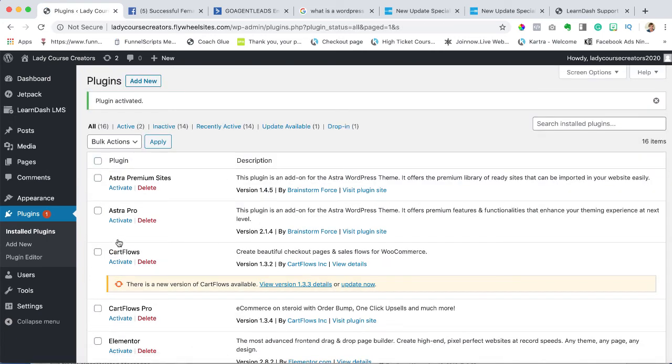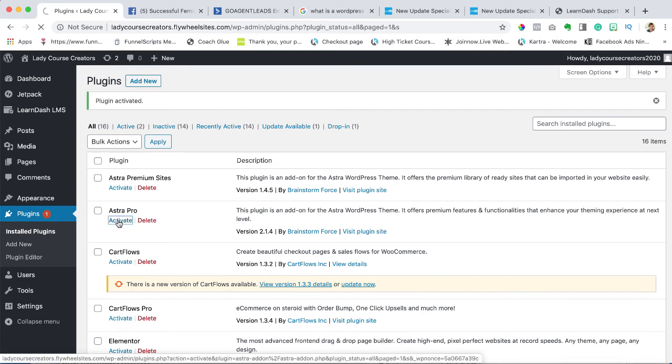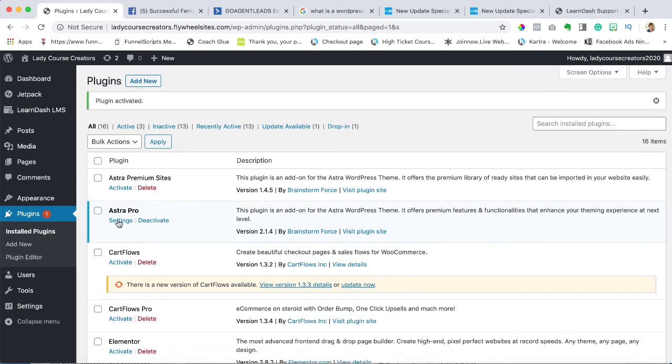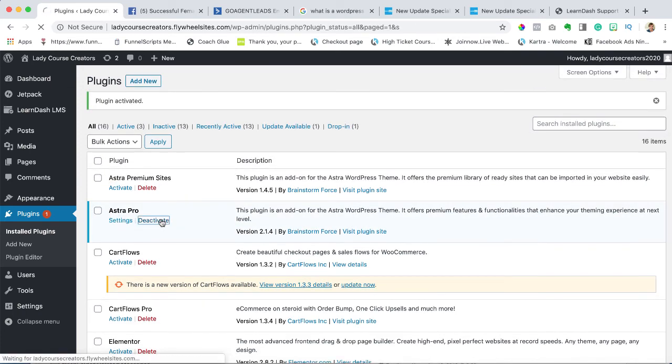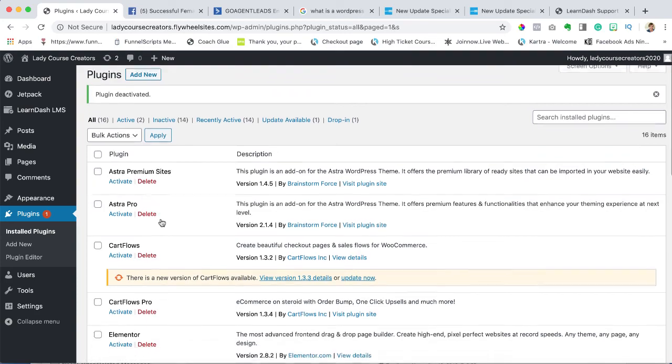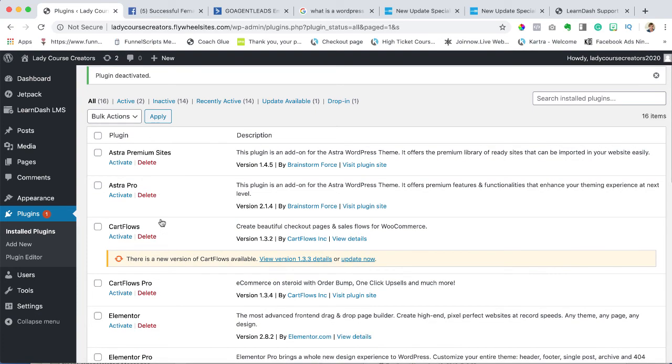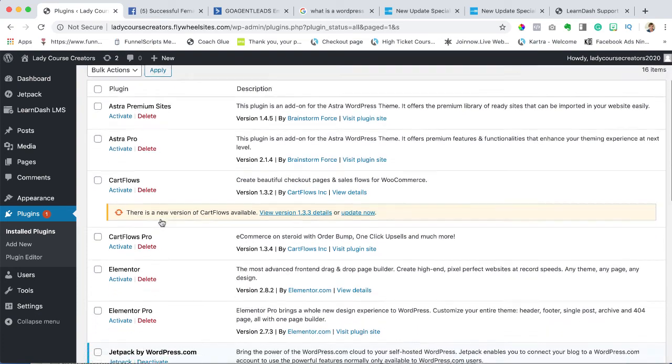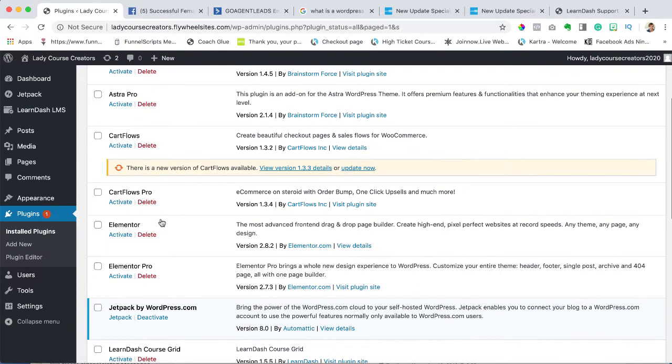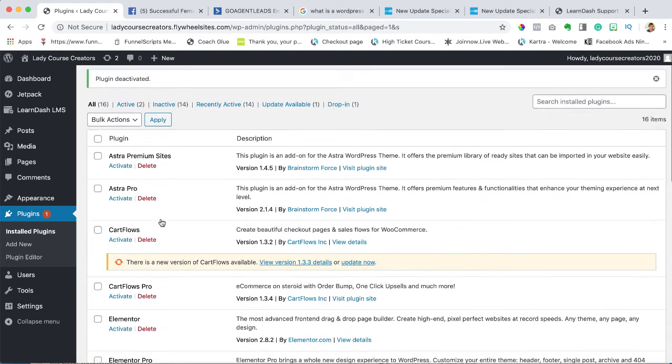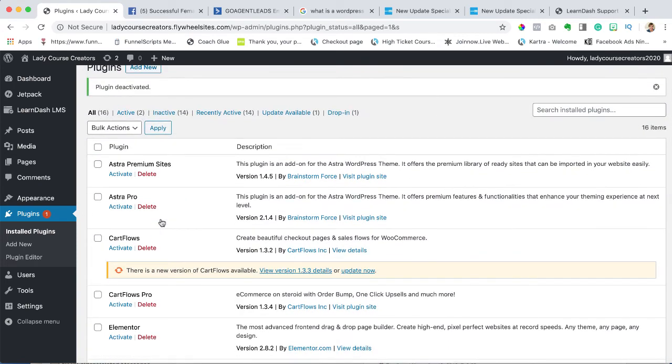While I'm at it, I'm just going to activate my Astra Pro account - actually no, I'm gonna deactivate that because I'm going to show you the difference. That's a special thing, let's not get confused on that.